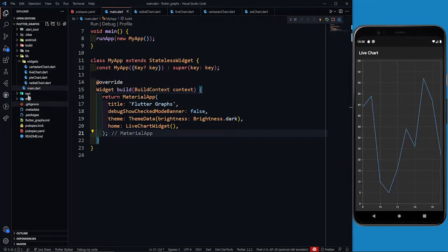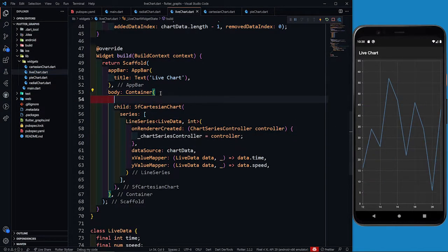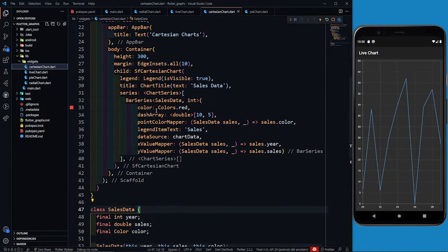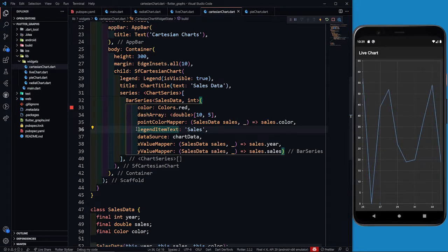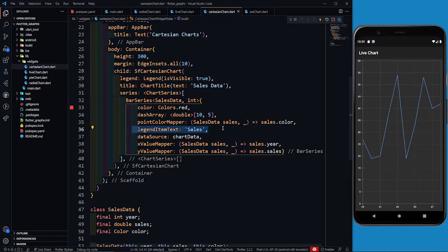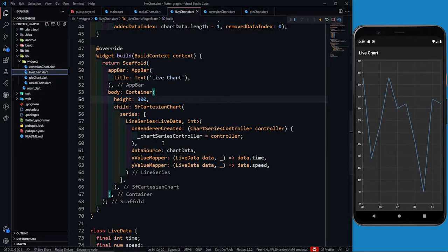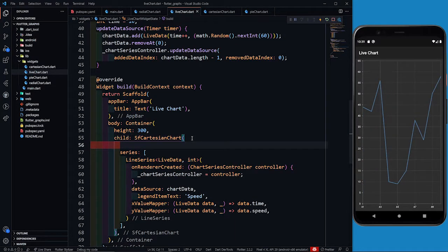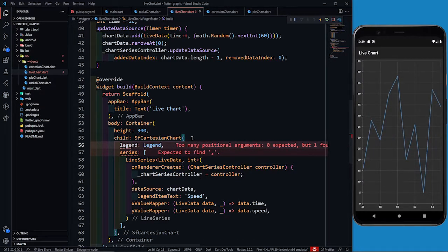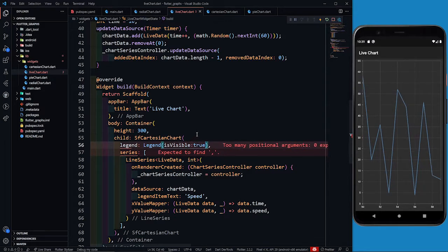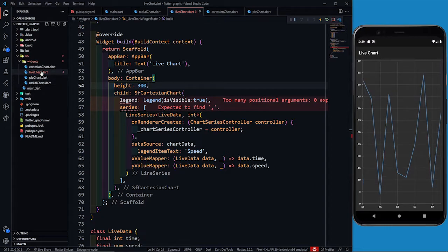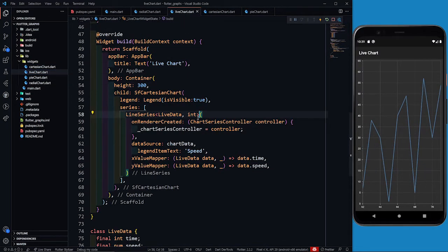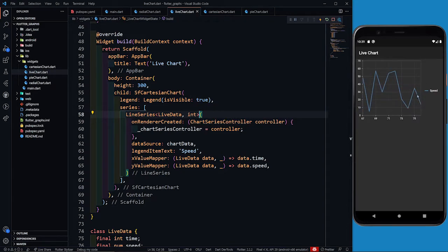What I don't like is the chart is a little big, so I can define the height of this container as 300. And in the line series I can copy legendItemText and write 'speed'. In the SfCartesianChart I can define legend with isVisible true. Let's save it. Now we have the legend and you can see it is getting updated in this area only.